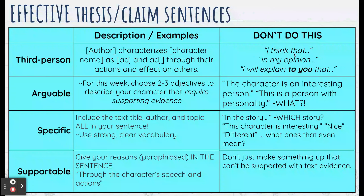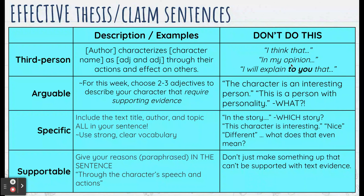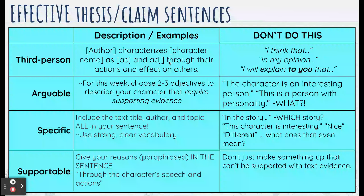Don't start with 'I think that Samantha is artistic,' 'In my opinion, Samantha is artistic,' or 'I will explain to you how Samantha is creative.' None of these — that sounds like a speech, and we do not do that in analytical writing, especially not in that first sentence. Just start out with the point you're trying to make. You don't have to say 'I think that' — you are the author, so I know that you think that.